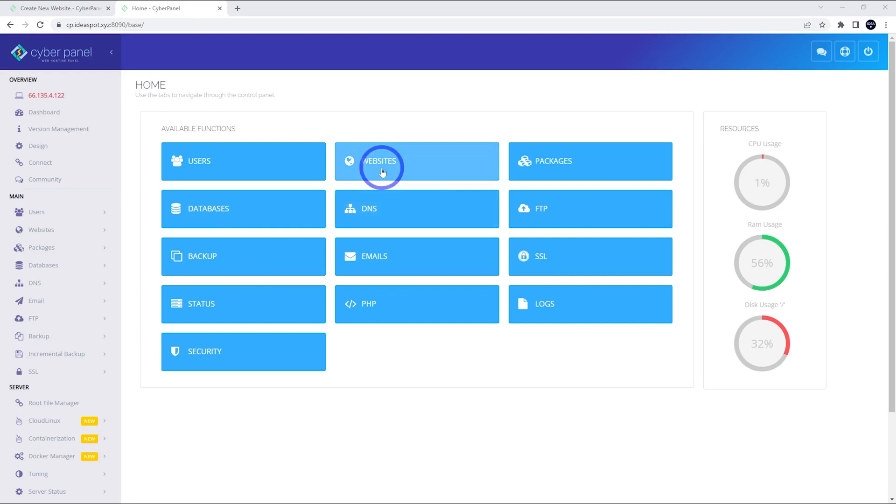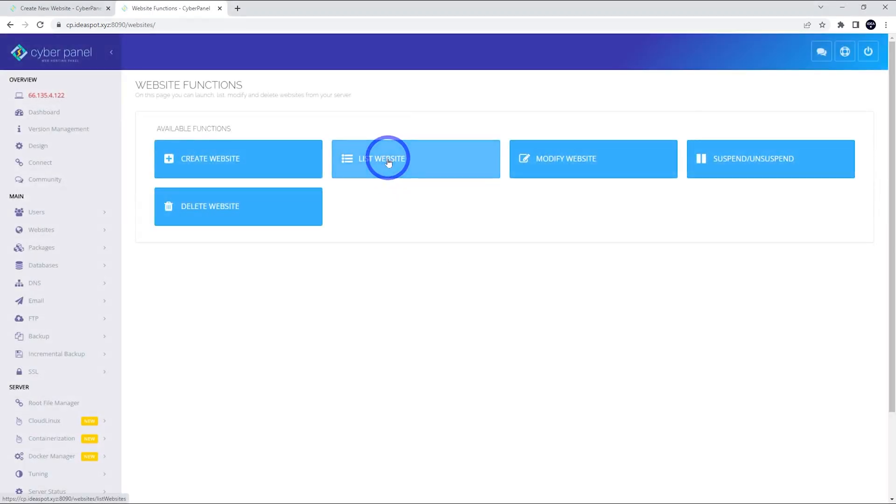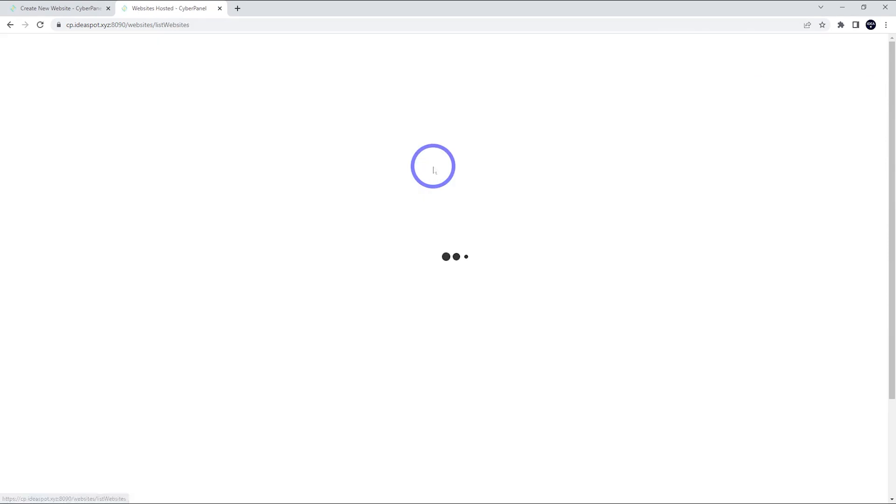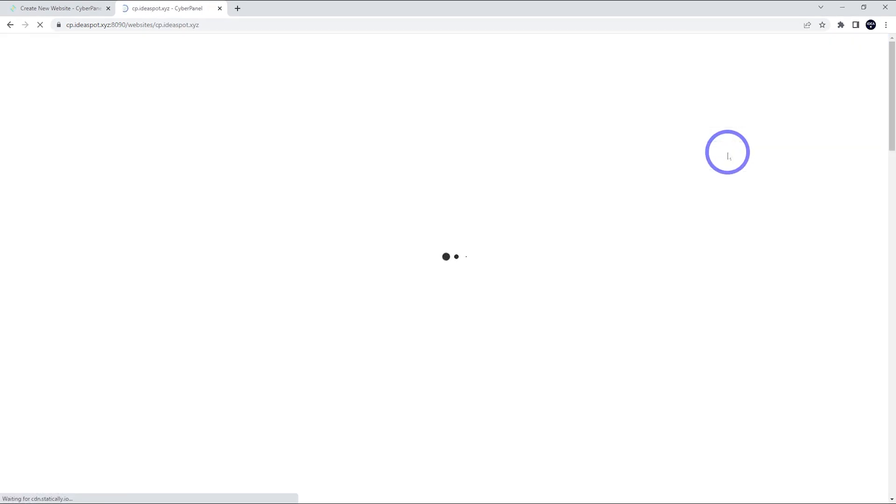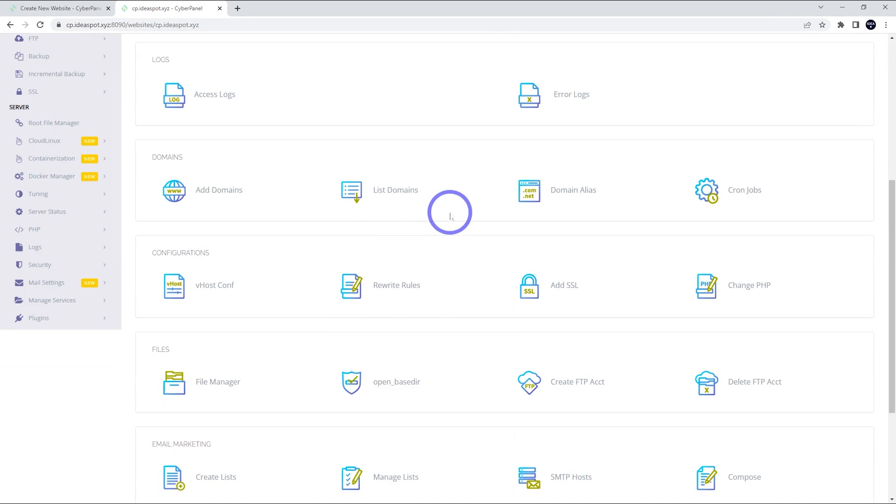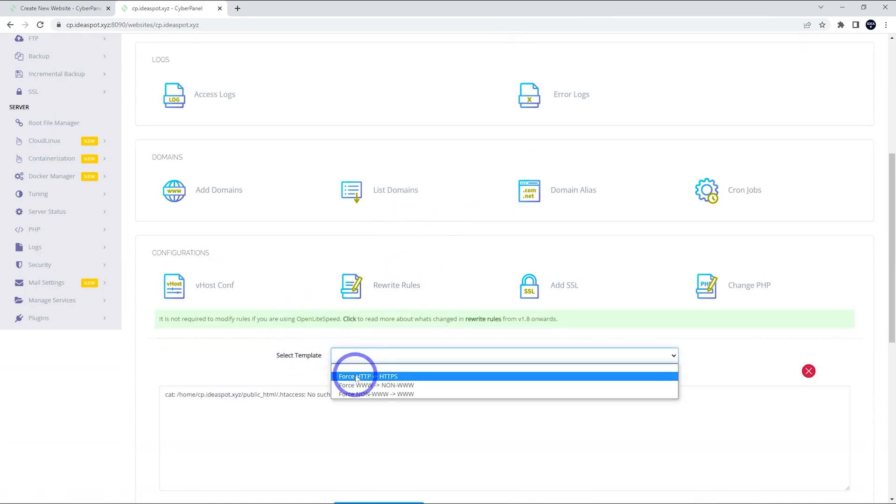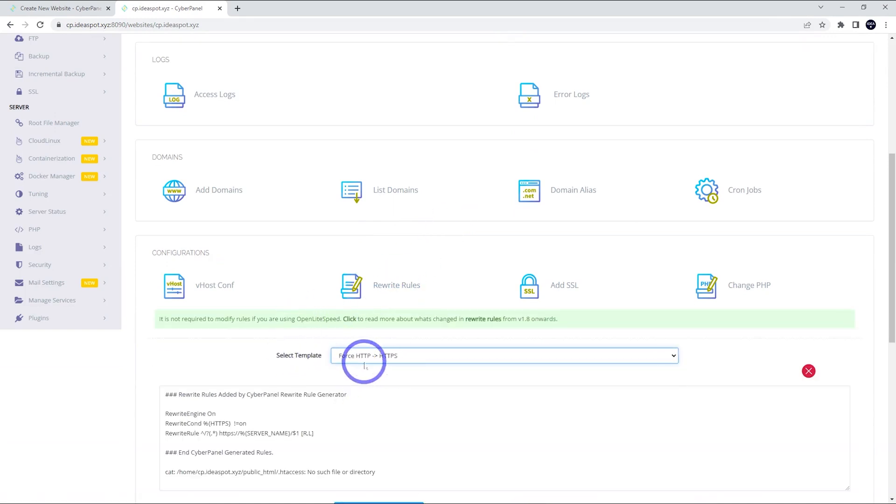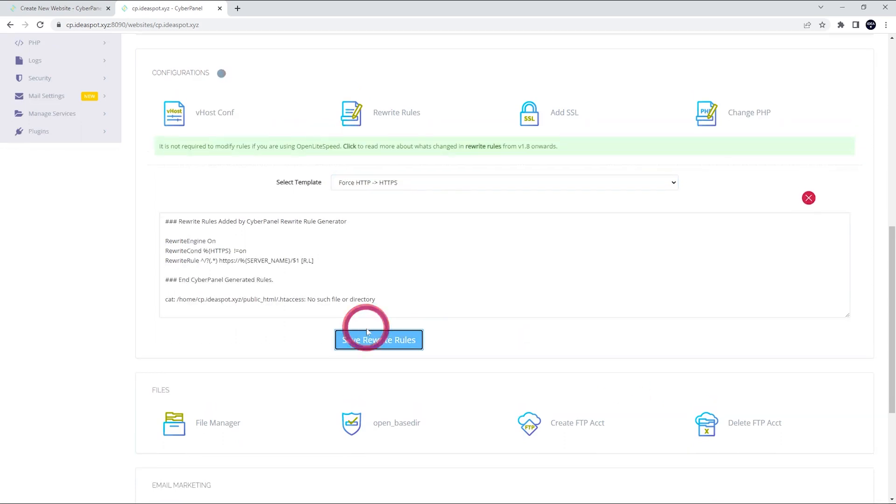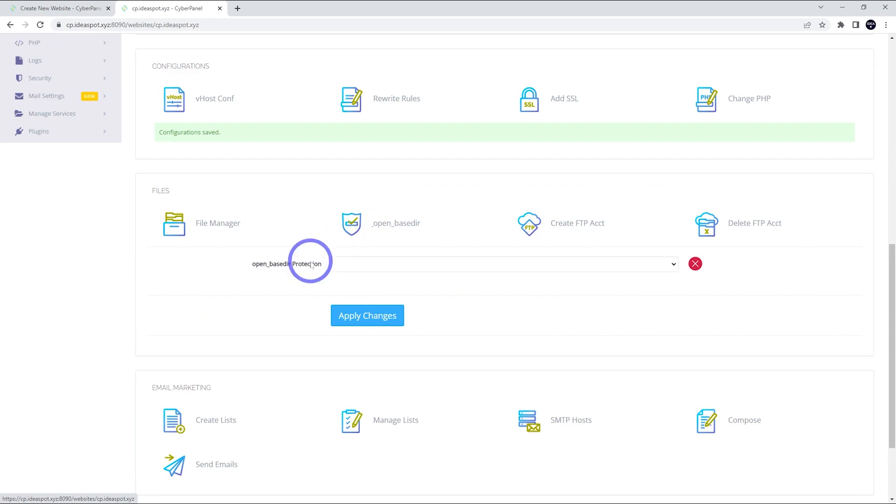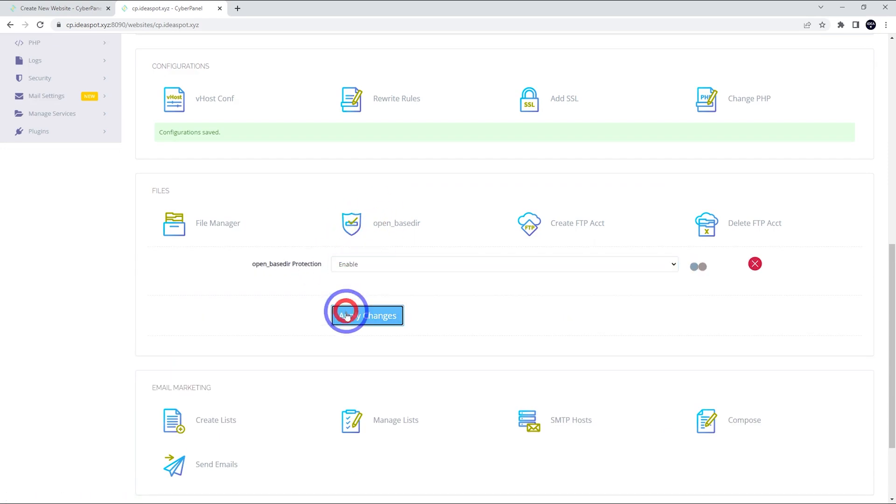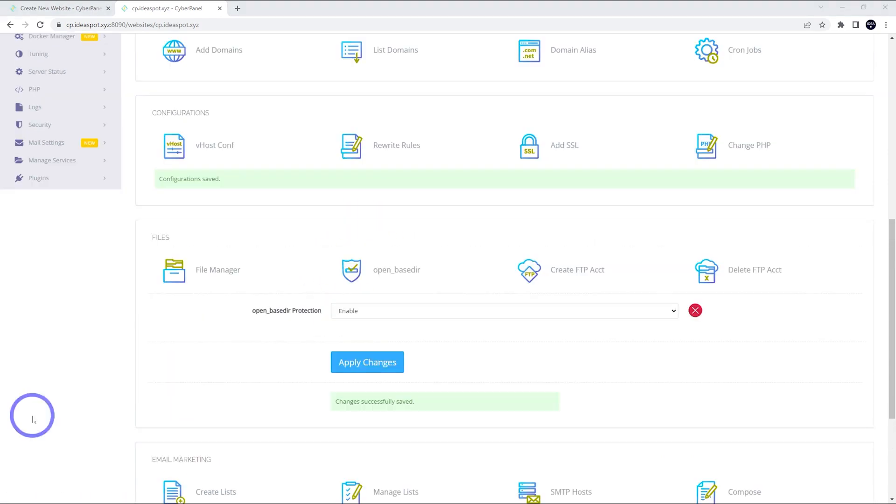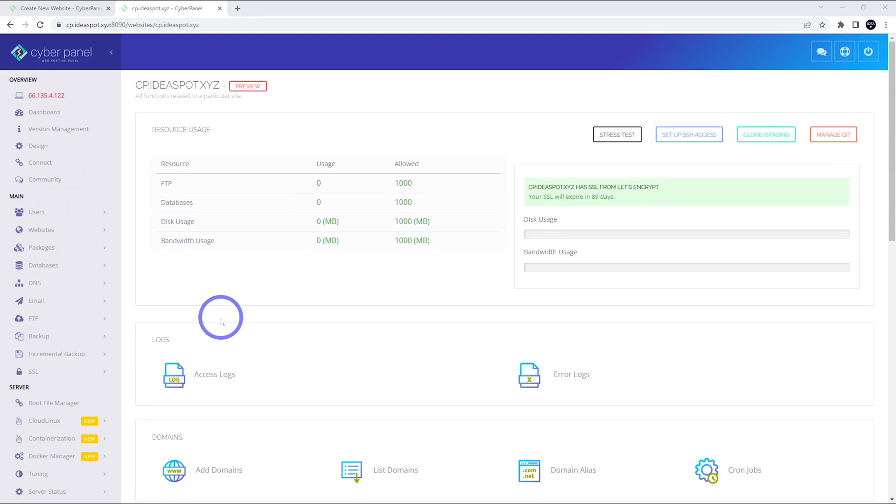There's a couple of tweaks we should do to the website. Every time you set up websites, you should probably do this as well. So we list our websites and we're going to go to this one that we just made. Click manage. There's a couple of things here. So rewrite rules. We want to select the force HTTP to HTTPS. Save that on there. And the other one worth adding here is the open based protection. So enable that one as well. So those are a couple of small security improvements you can usually do. Back to our dashboard.